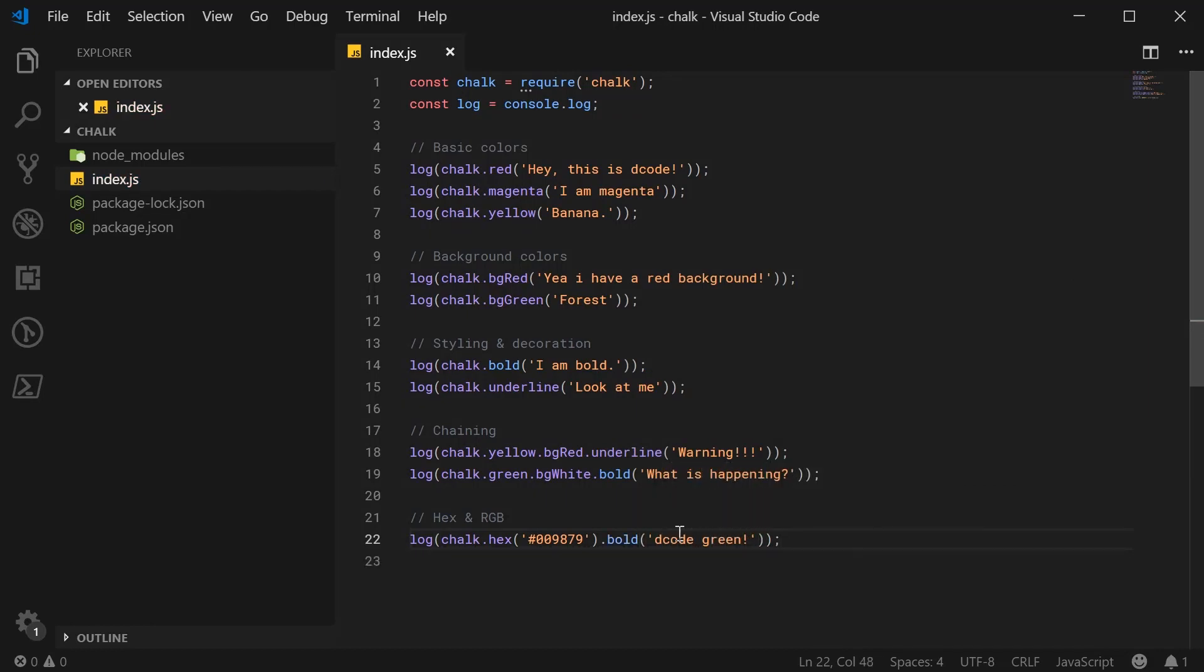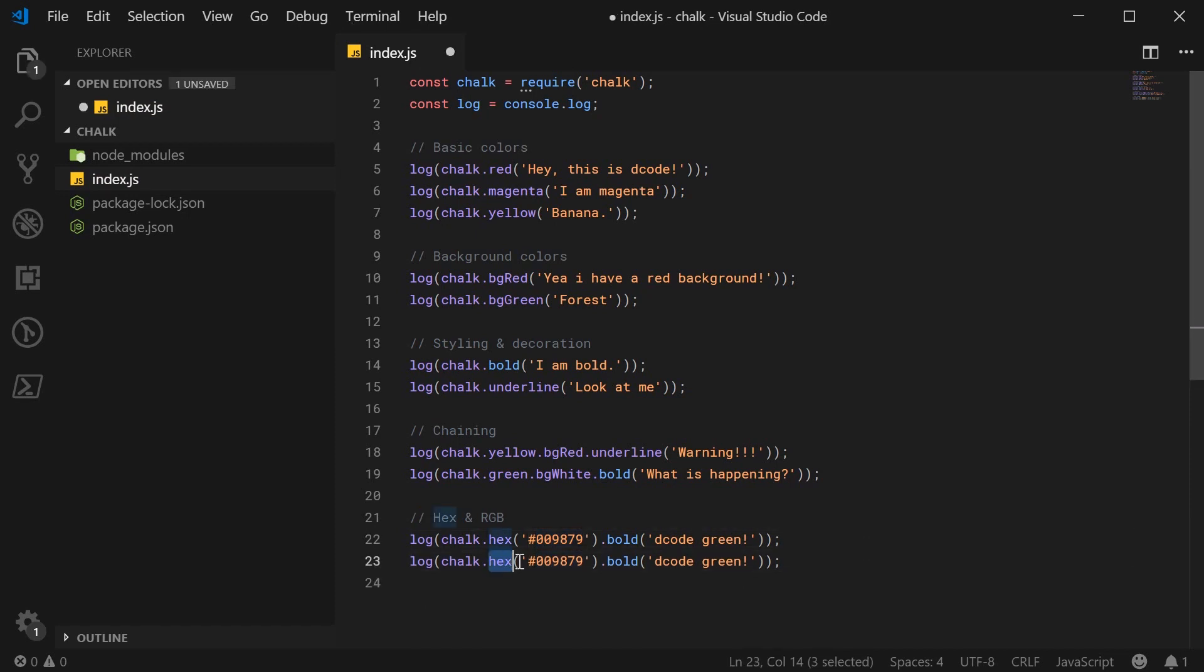So passing in the hexadecimal color code. Okay. And we can also use RGB. This will take three arguments, red, green, and blue.